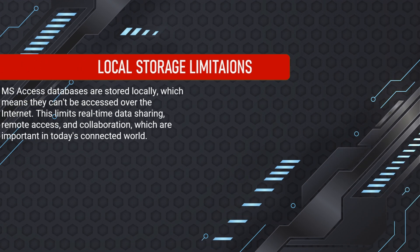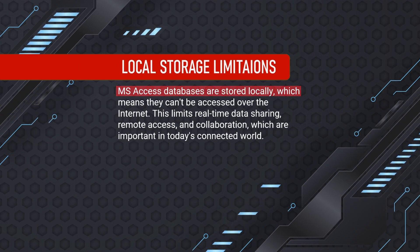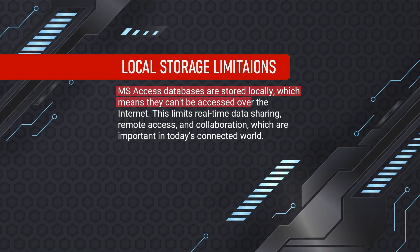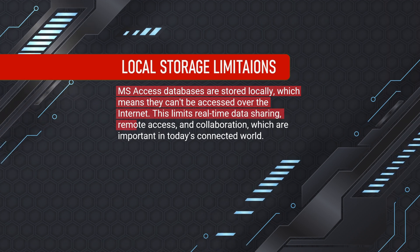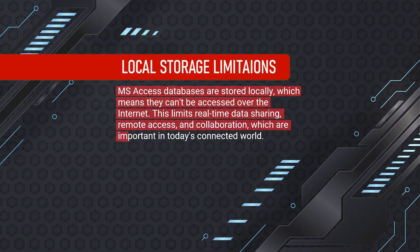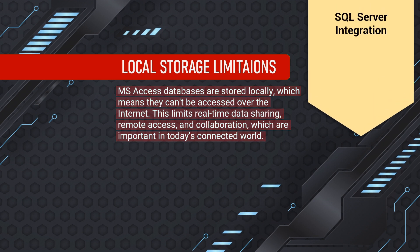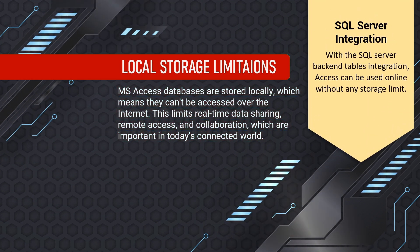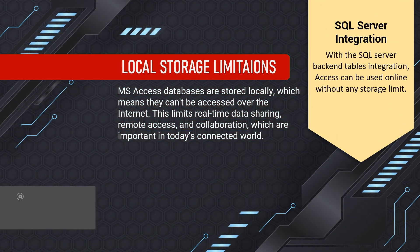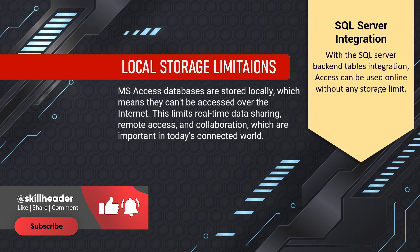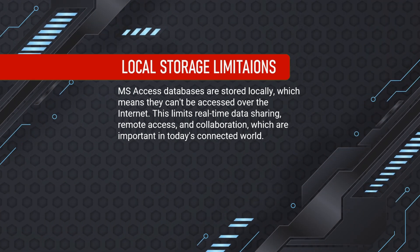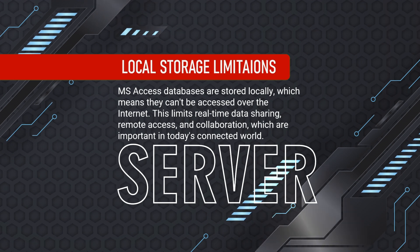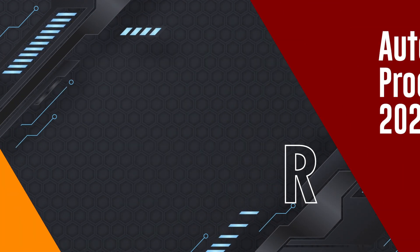MS Access databases are stored locally, which means they can't be accessed over the Internet. This limits real-time data sharing, remote access, and collaboration, which are important in today's connected world. But with the SQL Server backend tables integration, Access can be used online without any storage limit. How to use MS Access with SQL Server? You can click on the i button above to access the video tutorial.